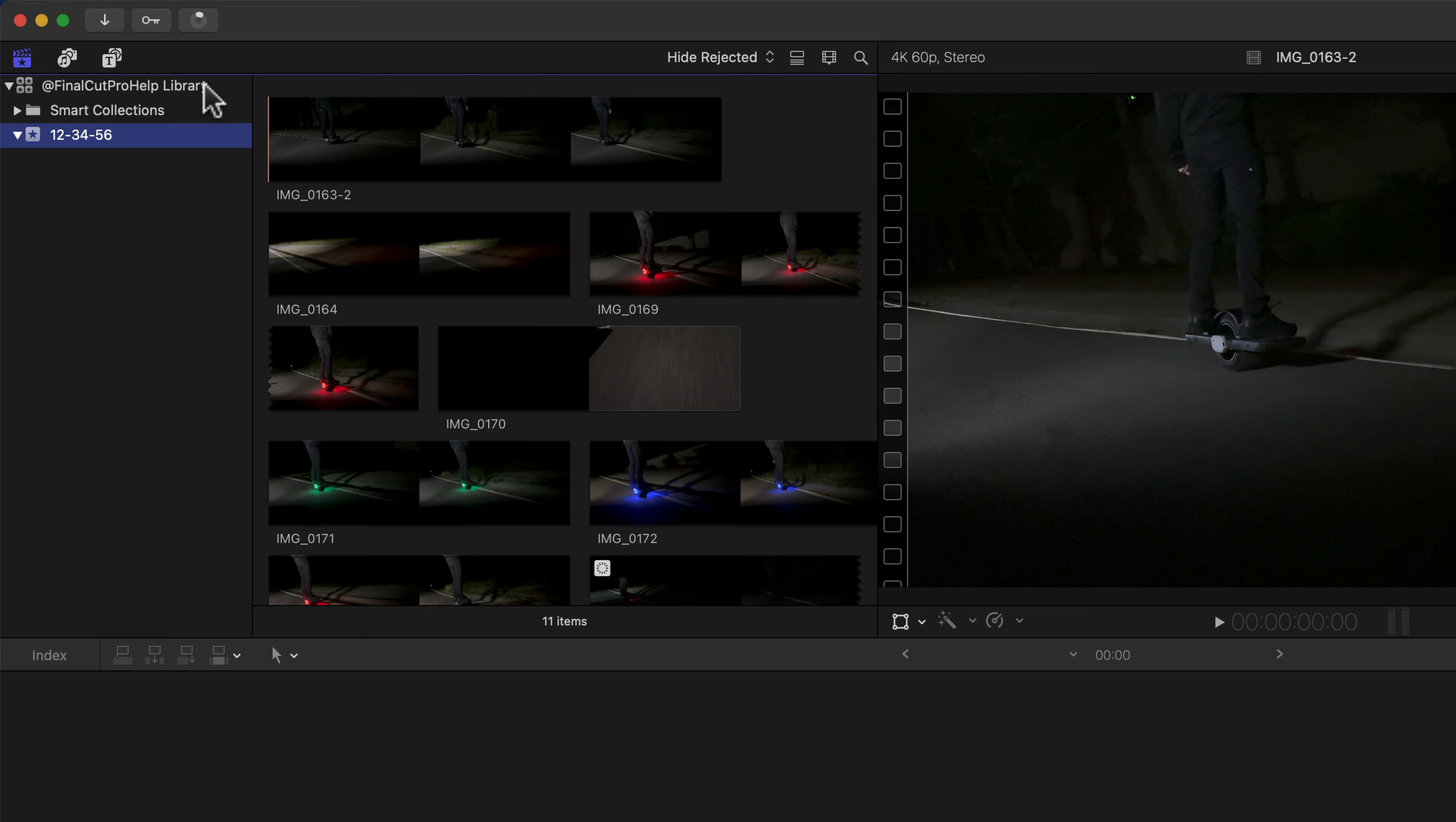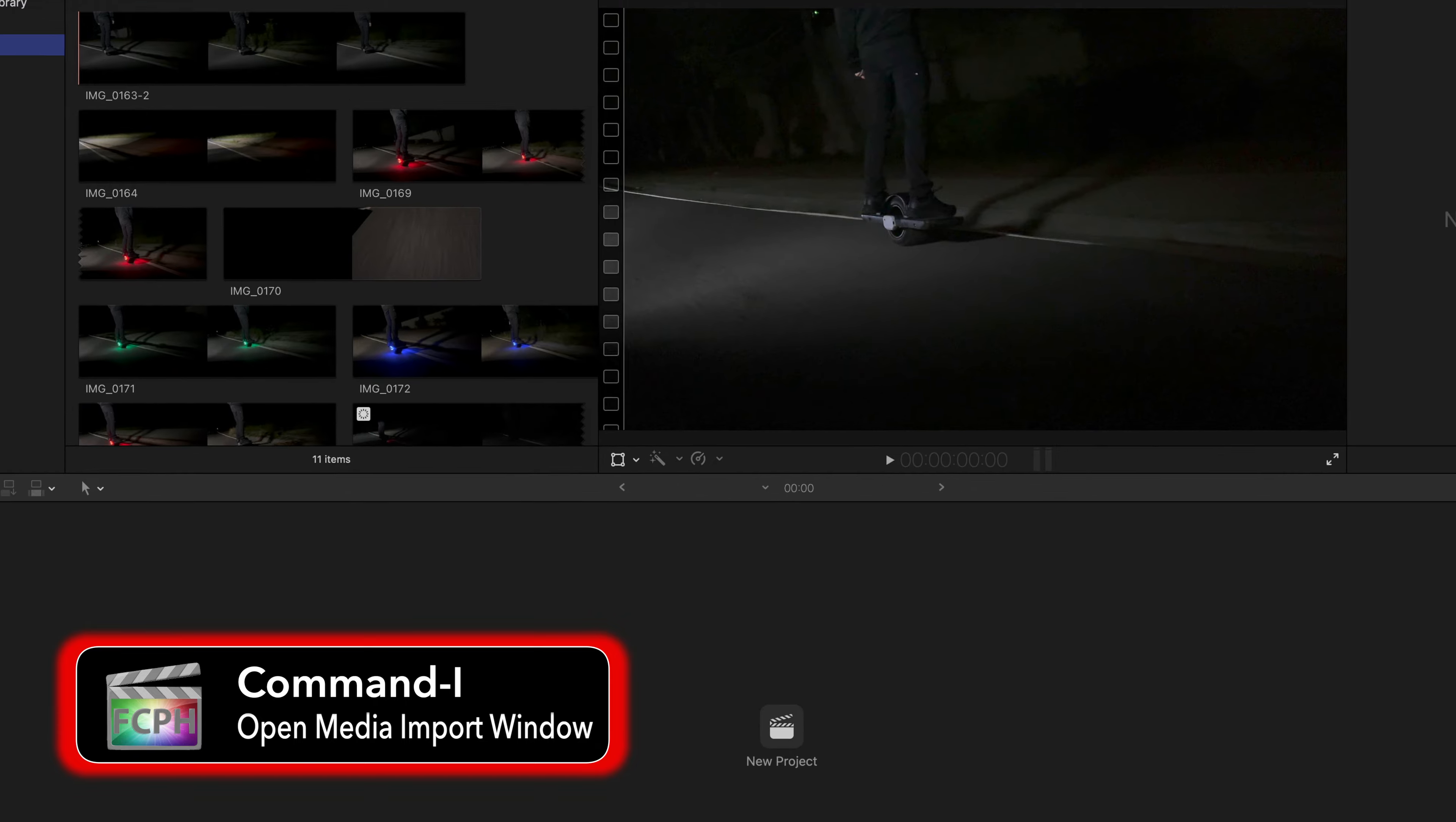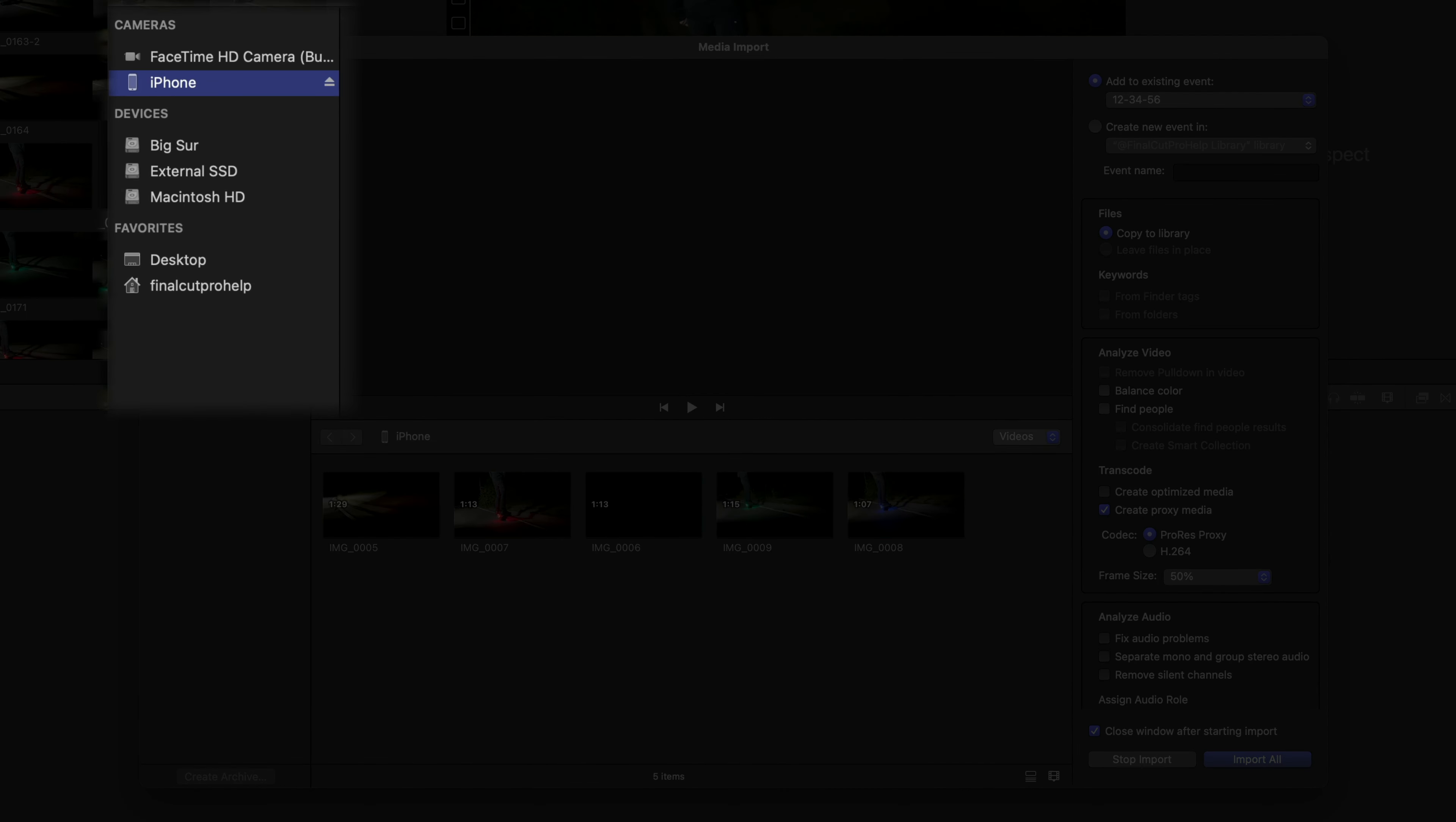For additional options during import, click the Import button in the upper left or Command-I to open the media import window. On the left, select the source where your media is stored.